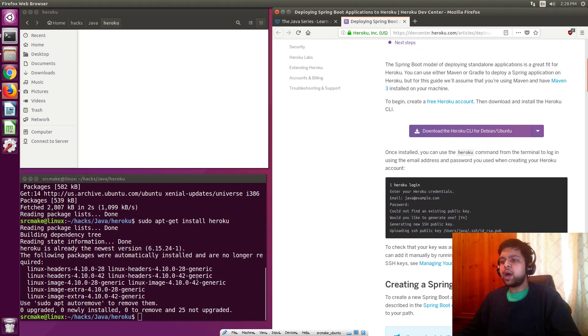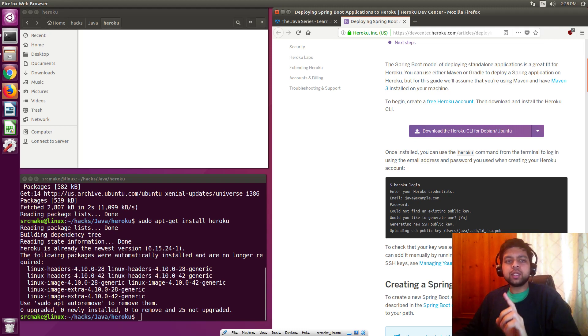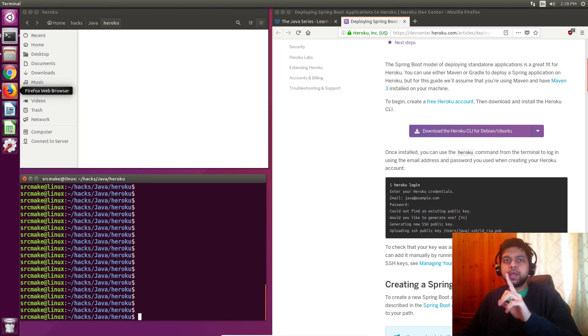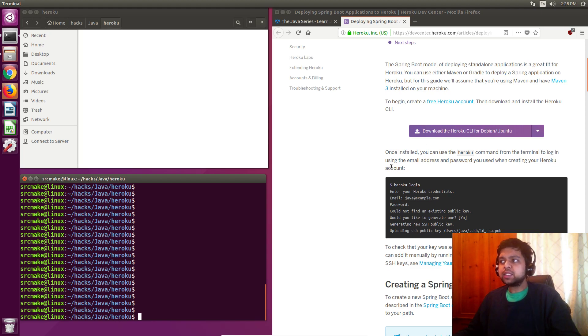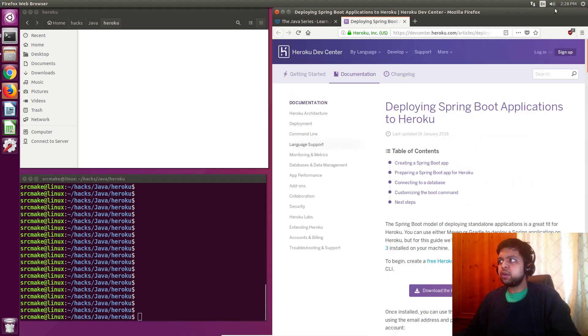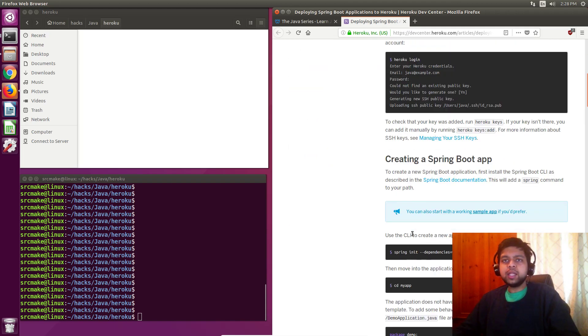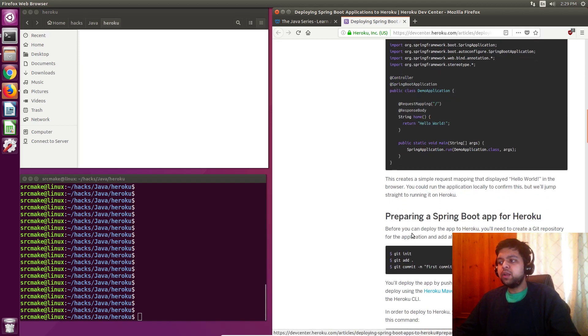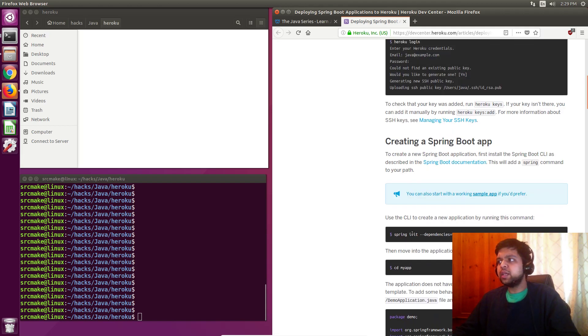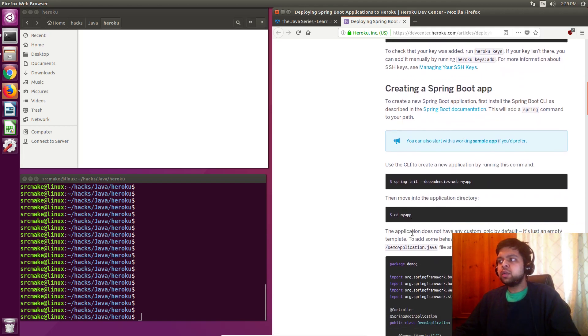I already had Heroku installed, so this went by really quickly. But for you it might not, just follow the tutorial. Next thing we need to do is Heroku login. I'm going to pause the video really quickly and then I'm going to login. Okay, we're back. I just did Heroku login and I entered my email and password. If you need to sign up, you can click login and sign up, it's really easy. They don't ask you for credit card or anything like that. It's just literally username and password.